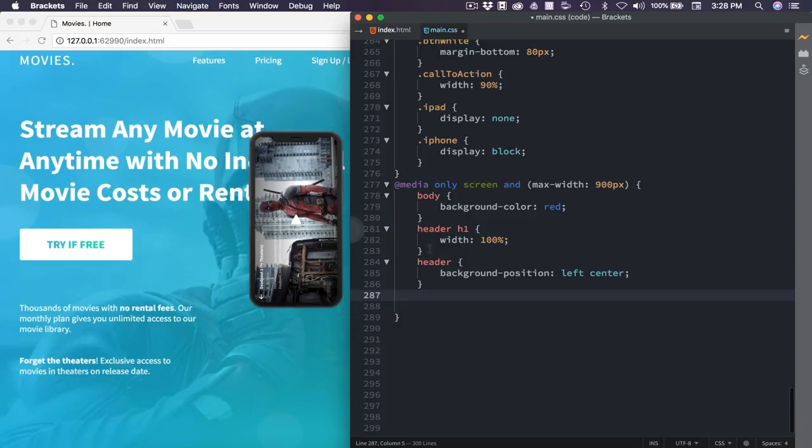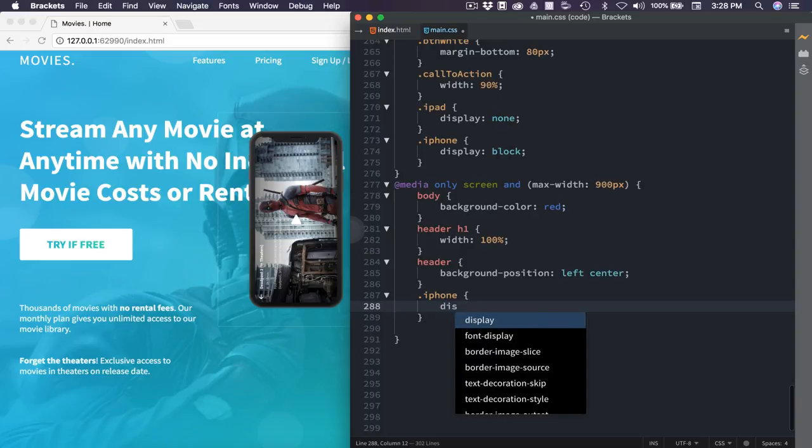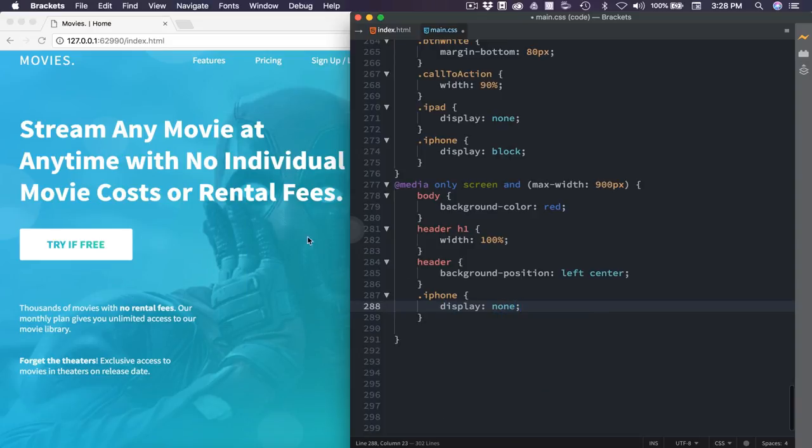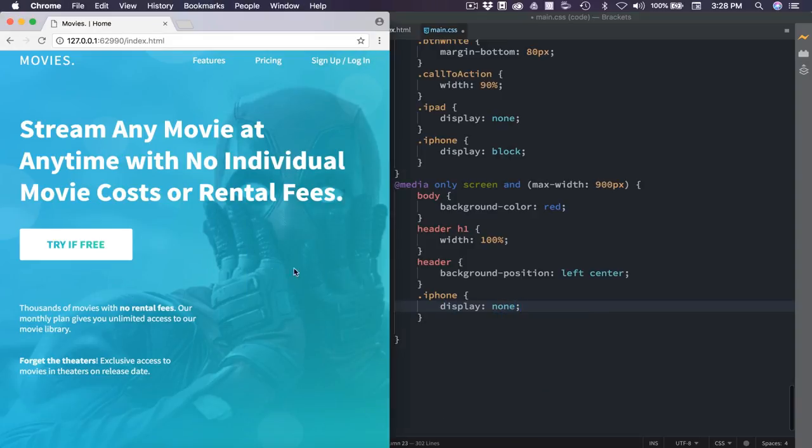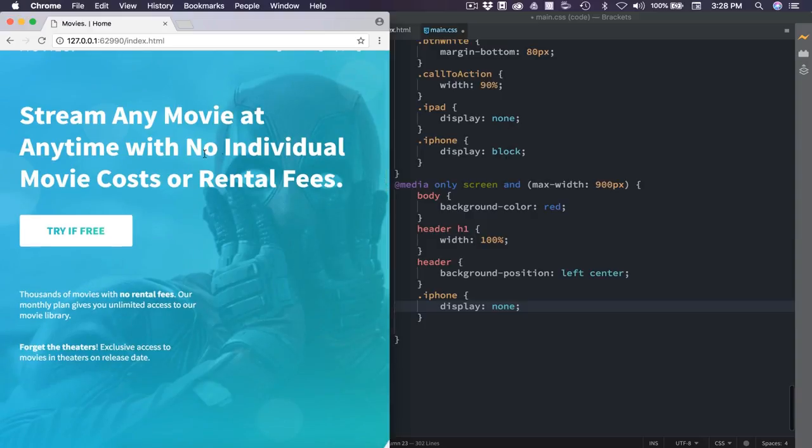So now we have our iPhone breaking, and we had the iPhone for around the tablet size long enough. So we're just going to go ahead and remove it now. So I'm going to say .iPhone, and then we'll say display of none. So now we have that. It's looking nice and clean.